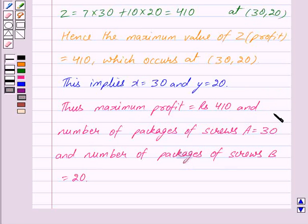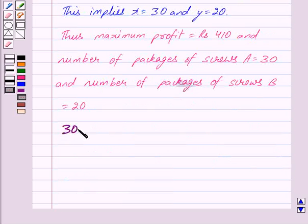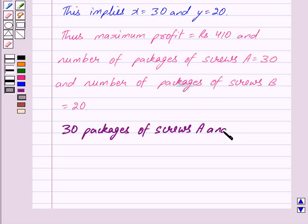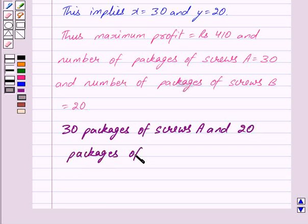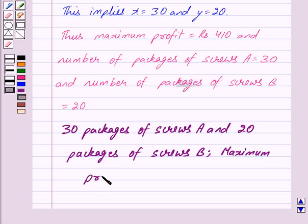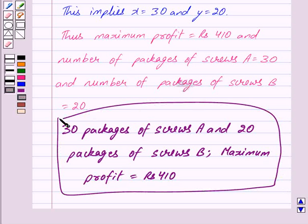Hence the maximum value of Z is equal to 410, achieved at (30, 20). So the number of packages of screws A is equal to 30 and the number of packages of screws B is equal to 20. Our answer is: 30 packages of screws A and 20 packages of screws B, and the maximum profit is equal to Rs. 410. Hope you have understood this. Bye and take care.